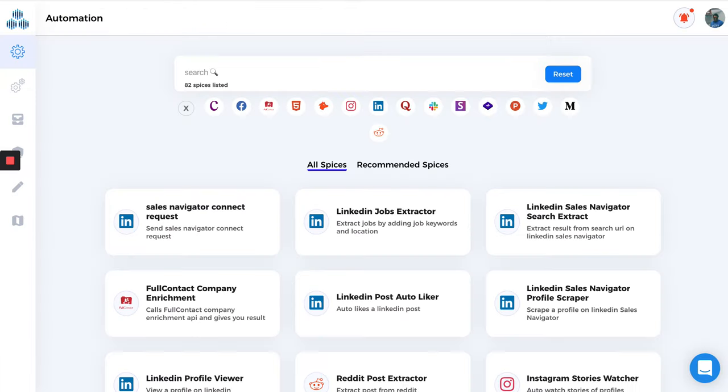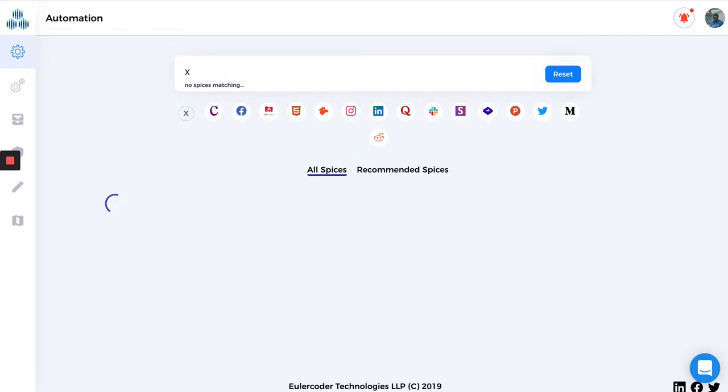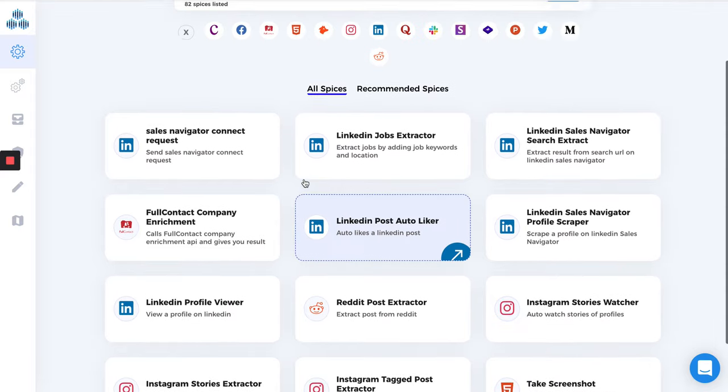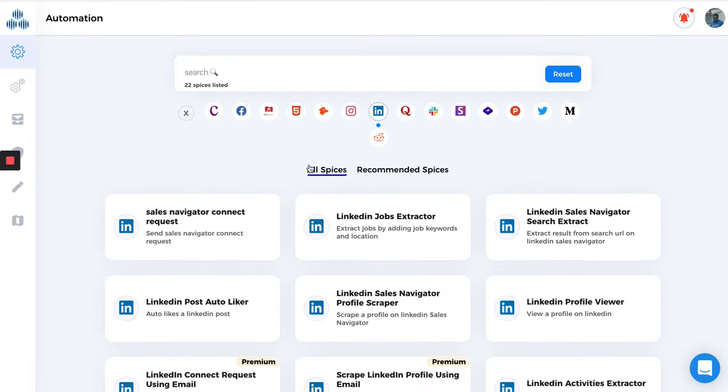On TechZaw, what we have done is that for any platform or tool which has a limit of, say, 500, we have kept half of that. So if you consider LinkedIn, for any automation LinkedIn has a limit of X, then on TechZaw it is going to be half of X. That is how we implement limits, and you won't see an option on any automation to change this.